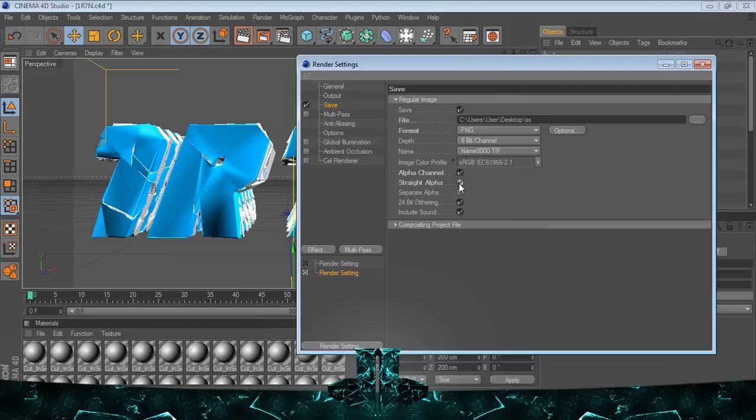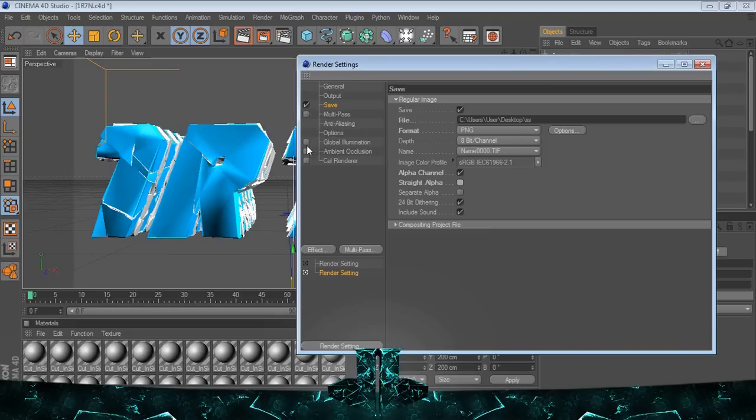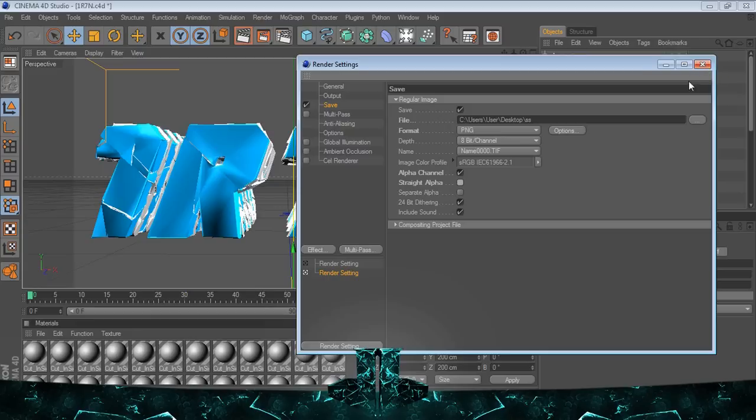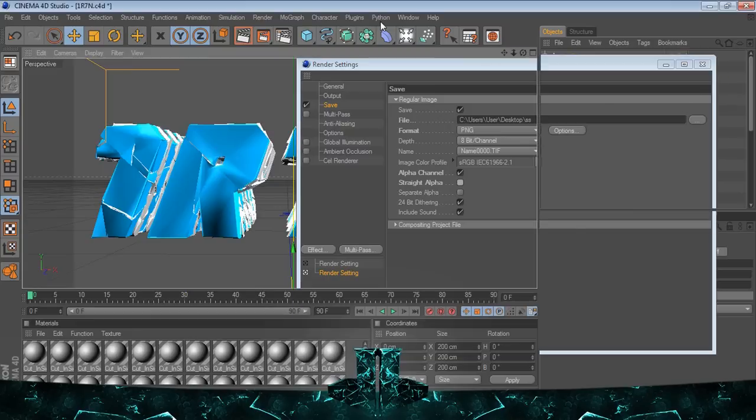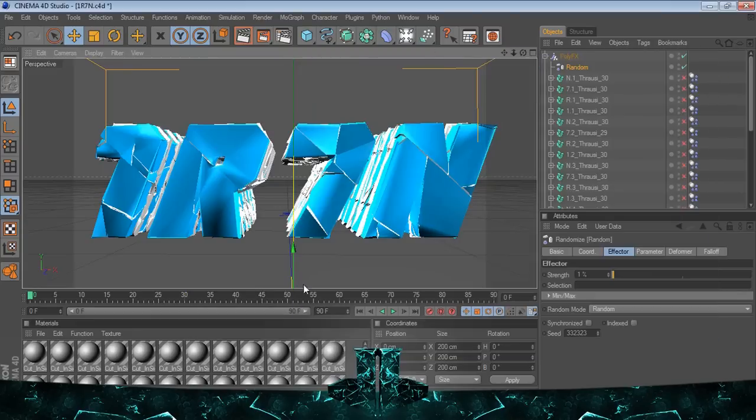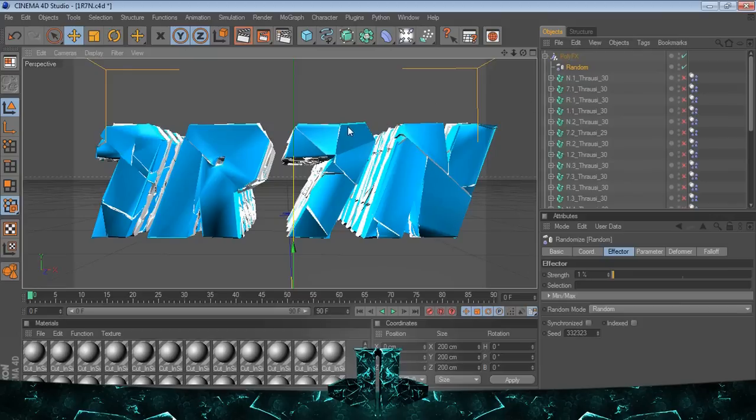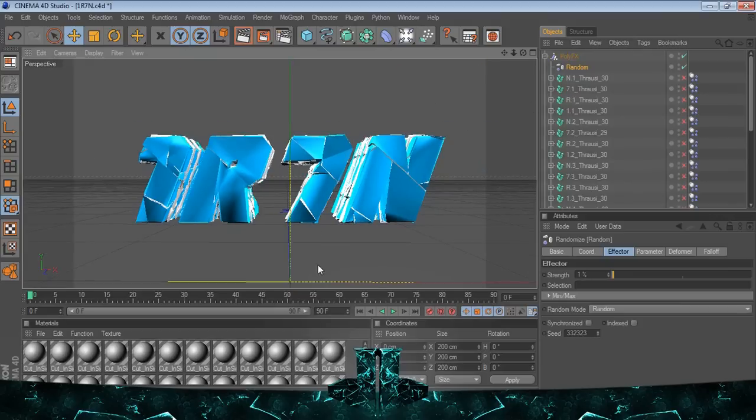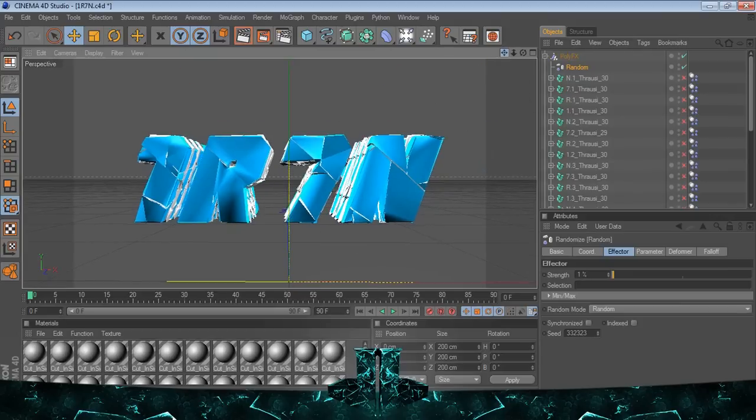So make sure you have it on PNG and on alpha channel. I think you can do straight alpha, but I just leave it unchecked. If you have a good computer, tick those two cell renderers to make it like black and white or something if you want to go behind it or something like that.